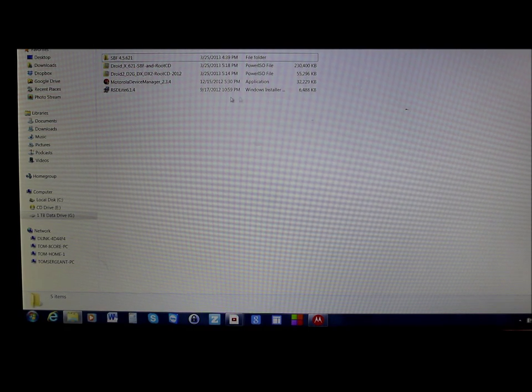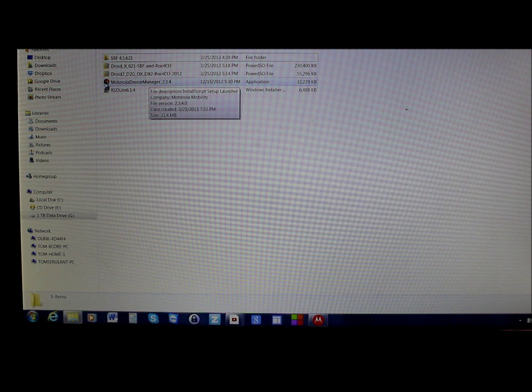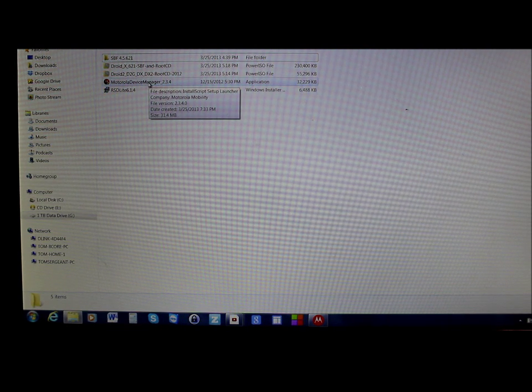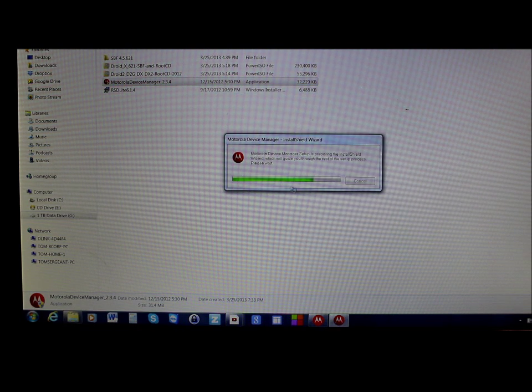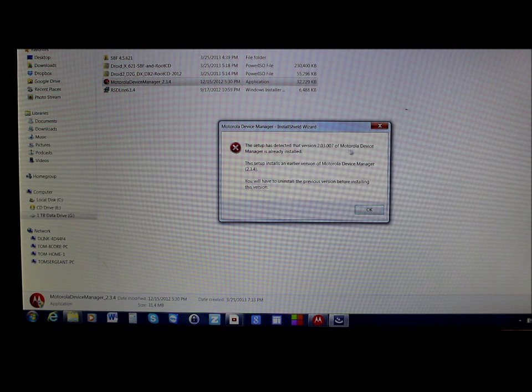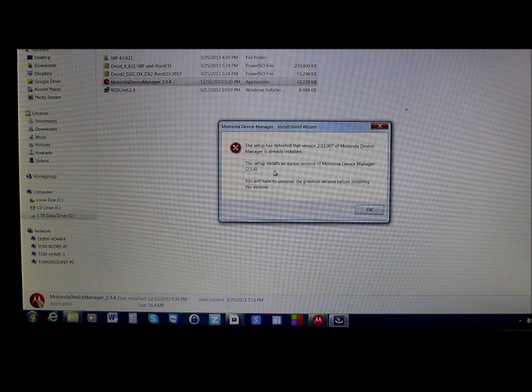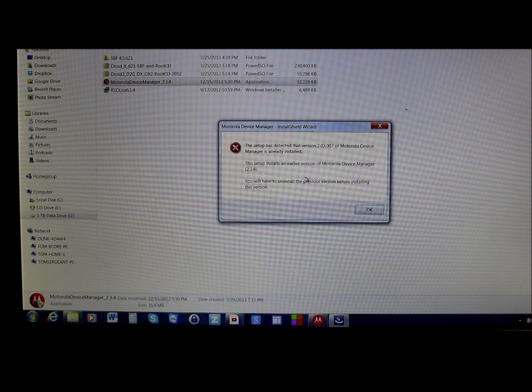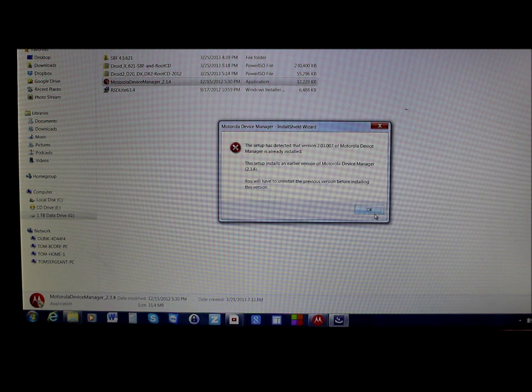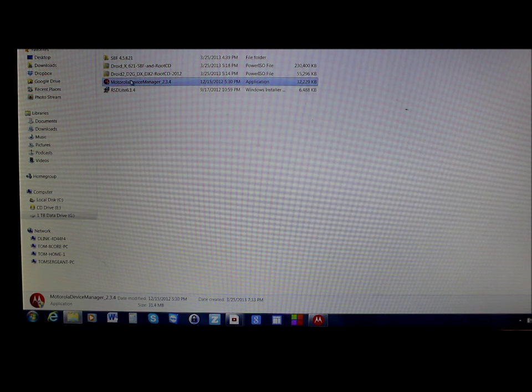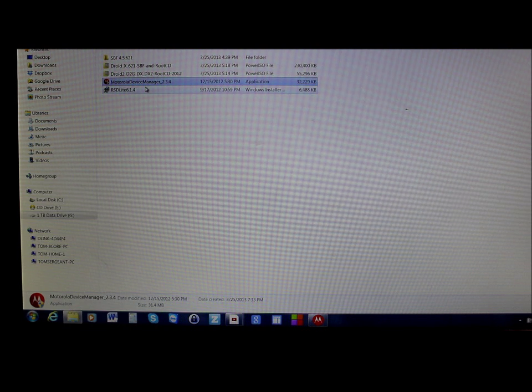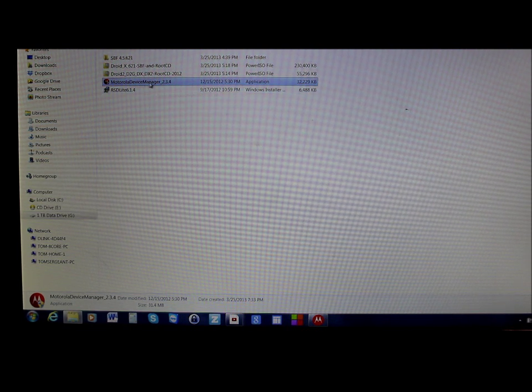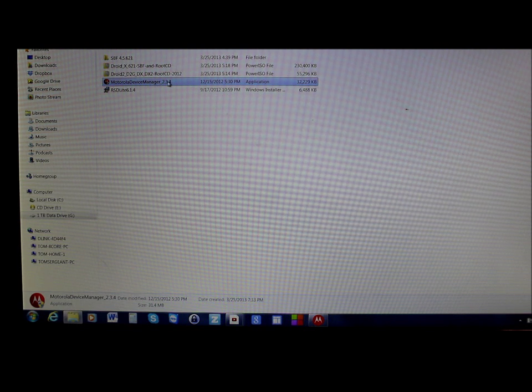Our phone is in bootloader mode. We're going to come over here to Motorola Device Manager and we're going to run it. You're going to click on it and it's going to tell you to run. Mine's coming up with this because I have a newer version already installed, but you'll want to run this to install your Motorola drivers. All your links are going to be in the video description down below. So go ahead and download this and run the Motorola drivers at this point.